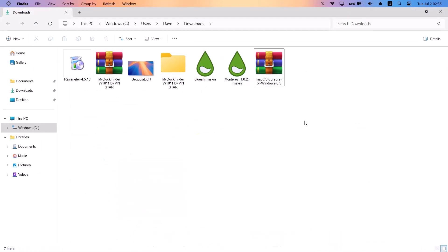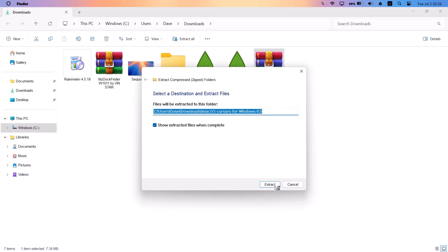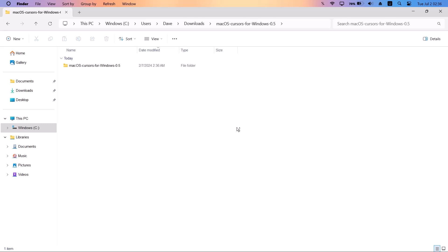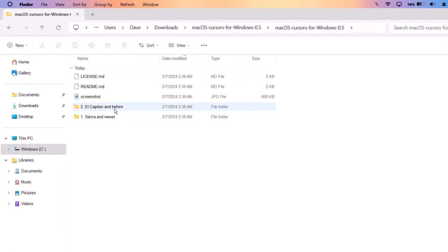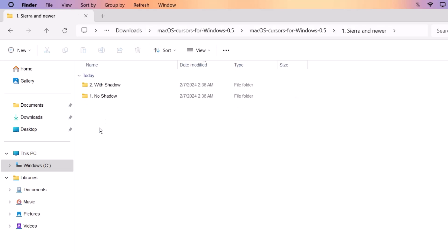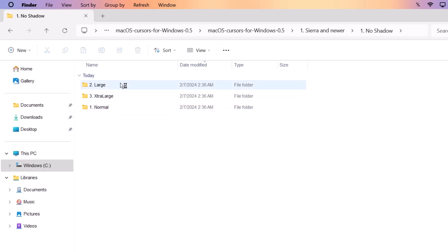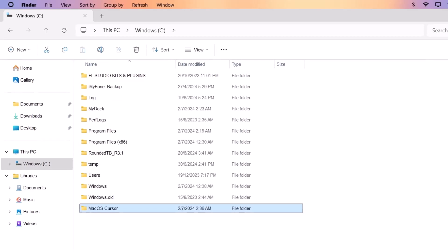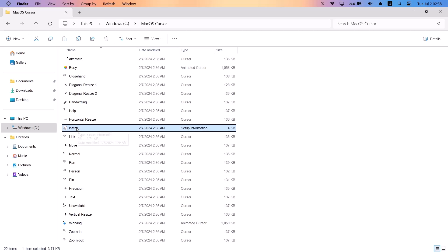Go back to the downloads folder, right-click on the zip file, and select 'Extract All,' then click Extract. Open the extracted folder, then open 'macOS Cursors.' You'll see two options: 'El Capitan and Before' and 'Sierra and Newer' — choose the newer version. Then select 'No Shadow,' then 'Normal size.' Rename the folder to 'macOS cursor,' right-click it, cut it, and paste it into the C: drive.